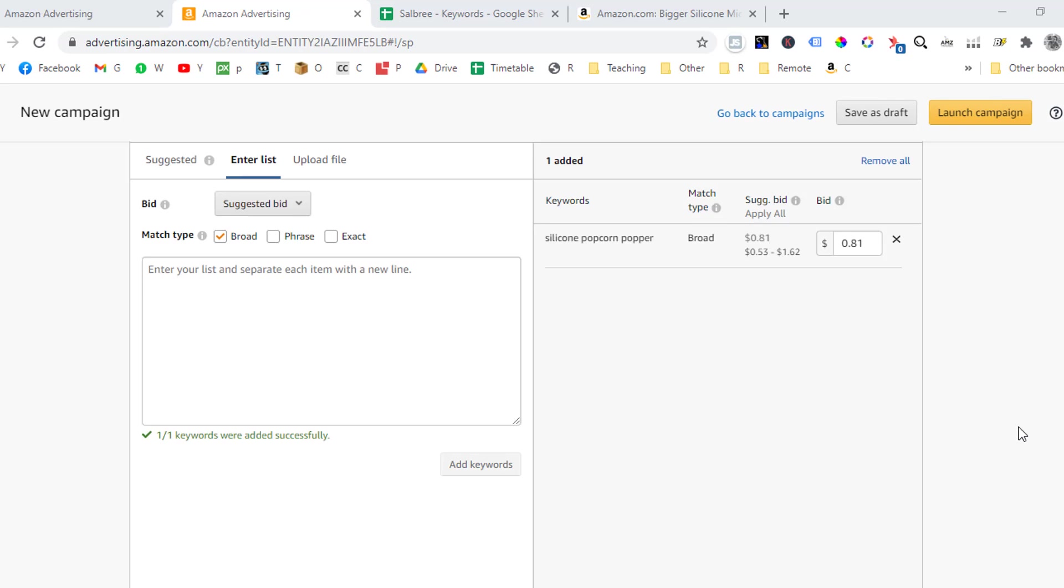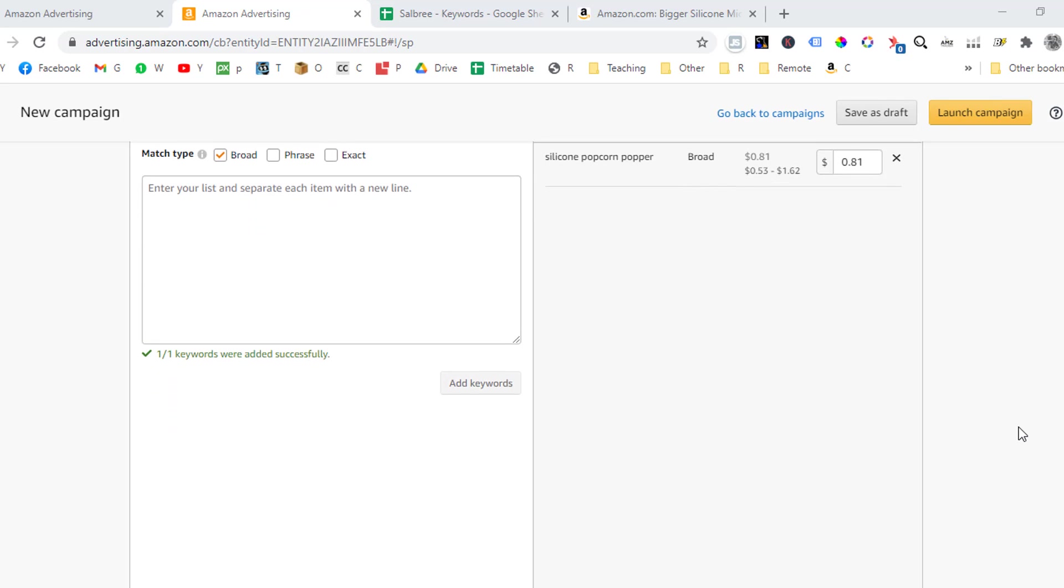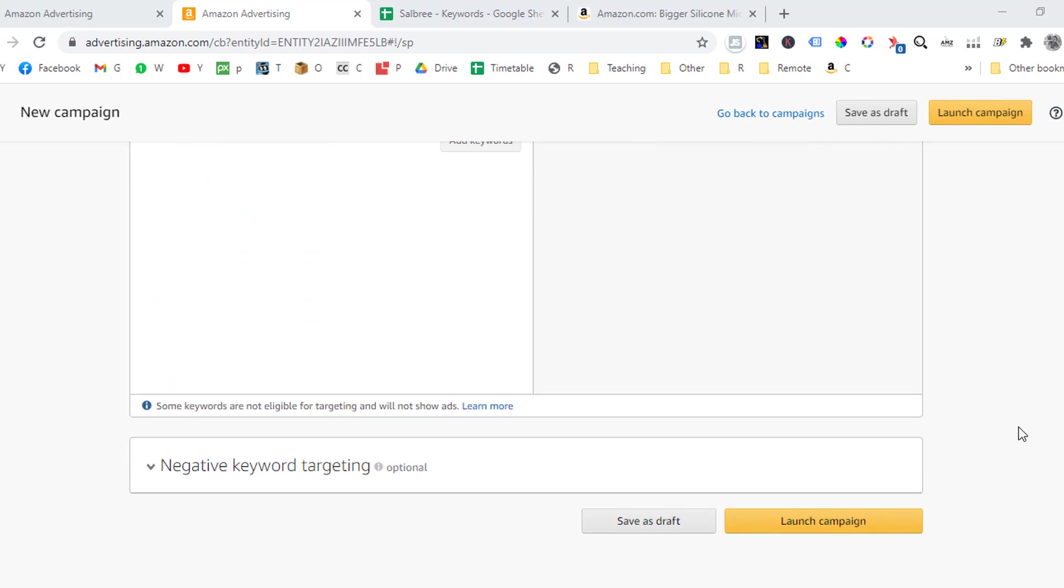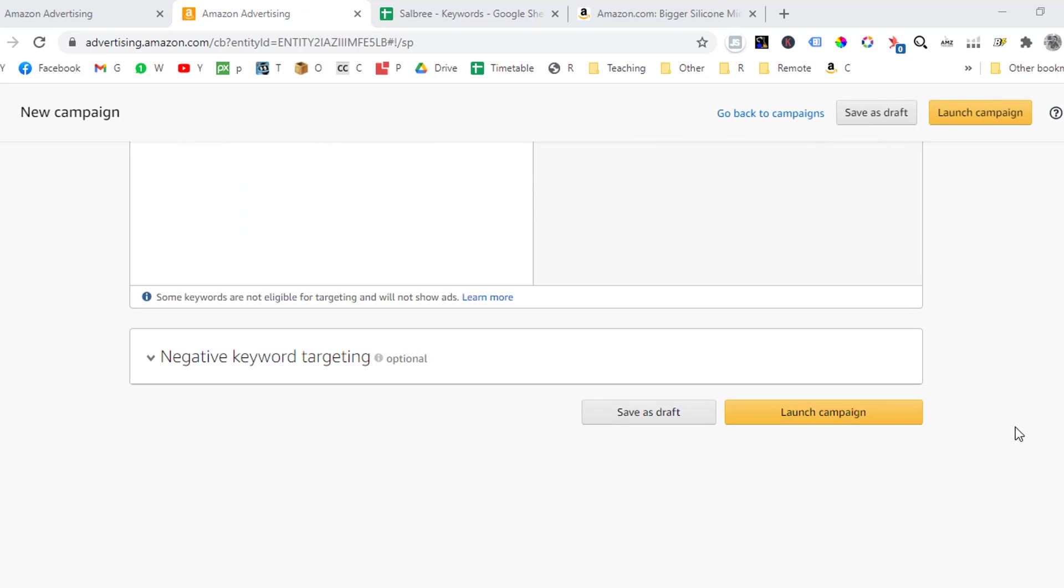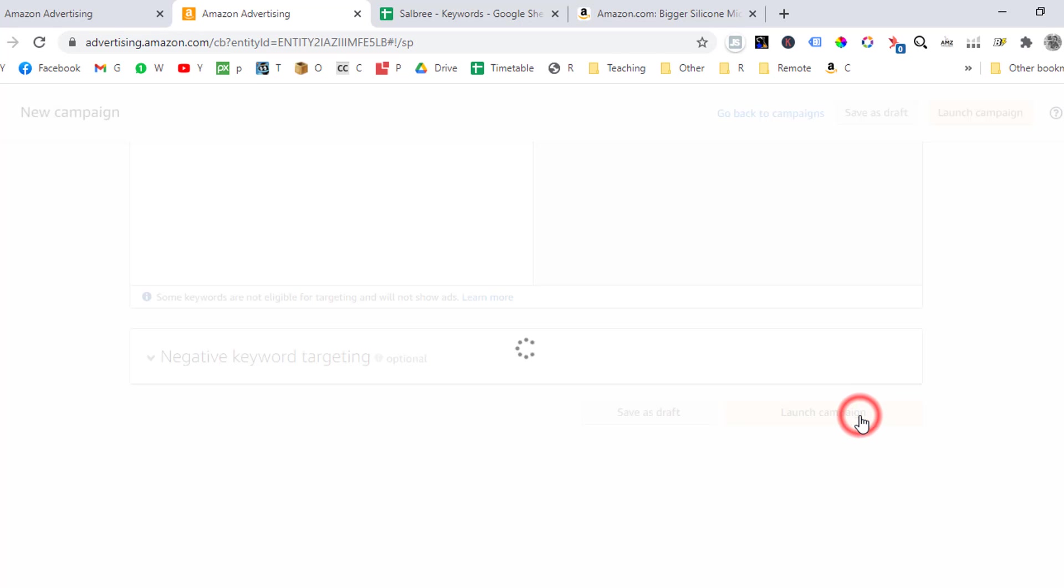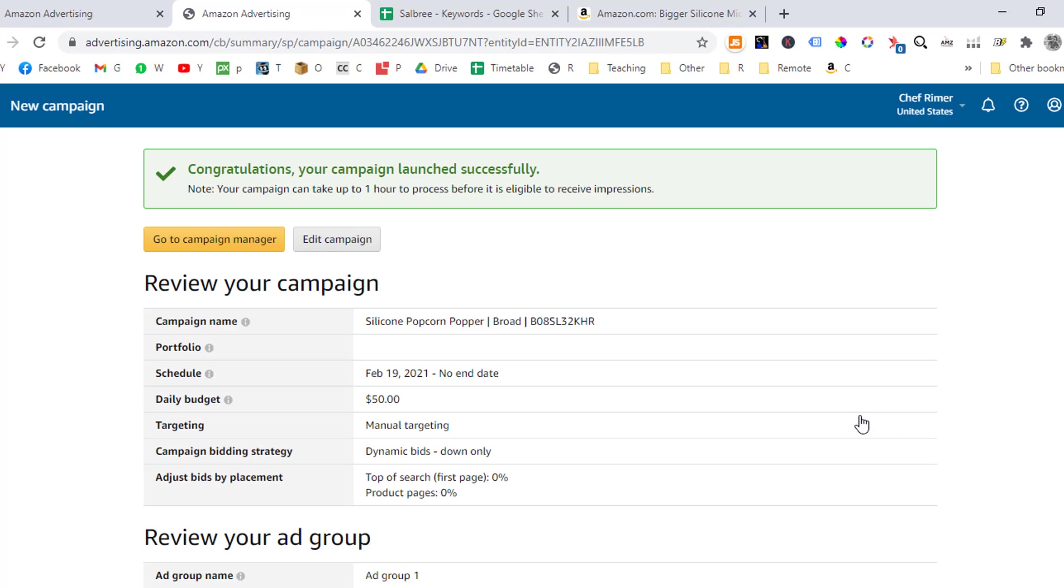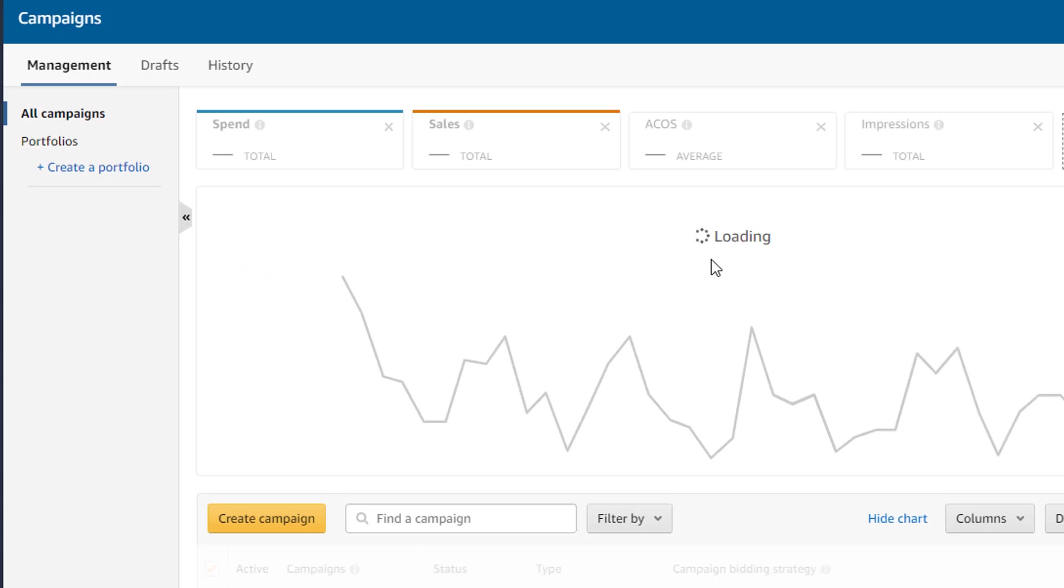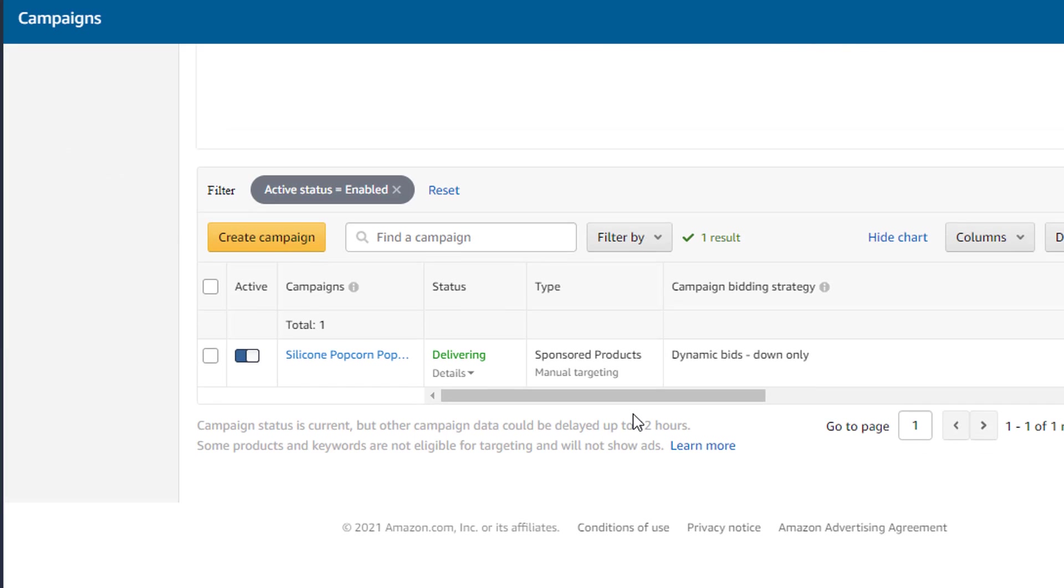So now all we need to do is launch our campaign by clicking the launch campaign button at the bottom of the page. So that's it for this lesson and I will see you in the next lesson. Goodbye.